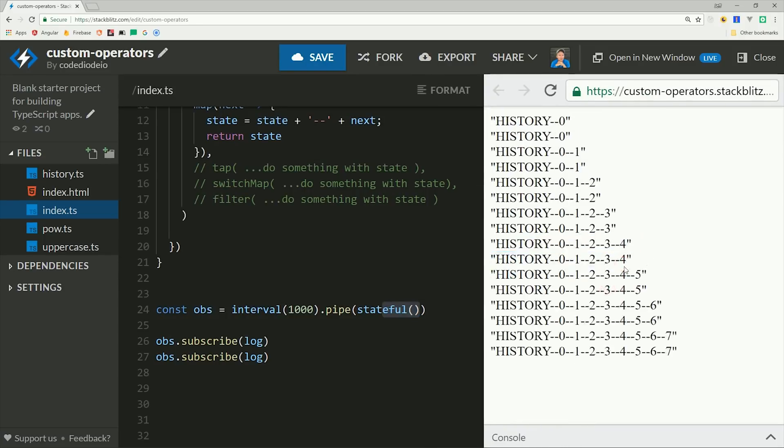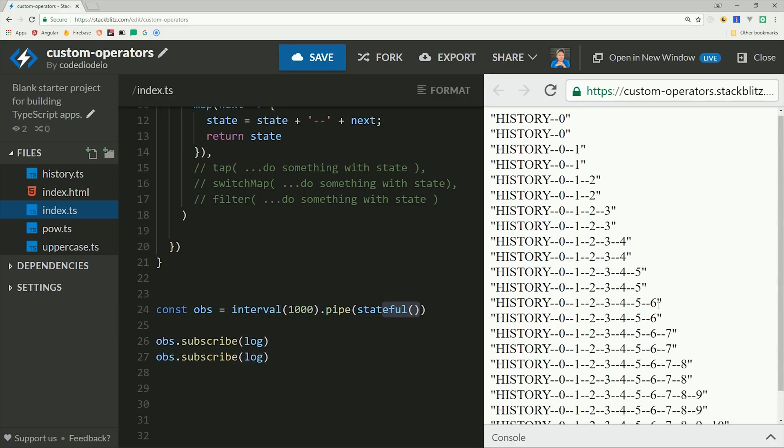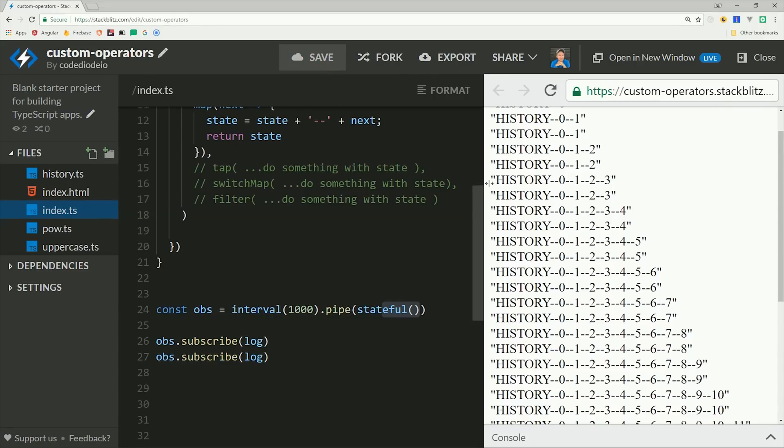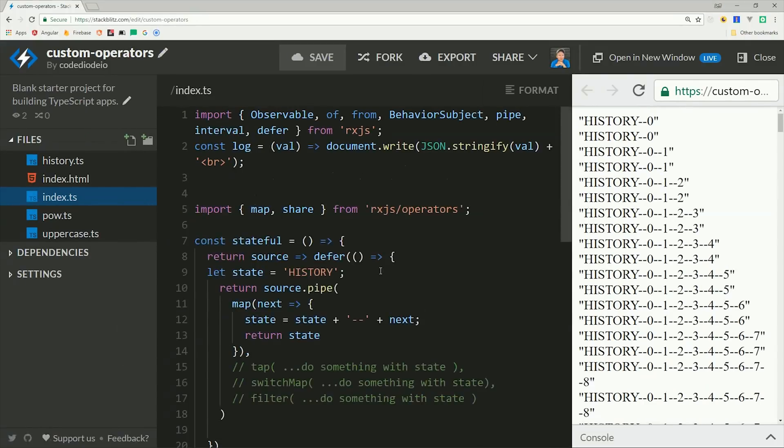But in any case, the operator we just built will return a cold observable that has its own internal state, so each subscriber will get a refresh state based on that subscription.